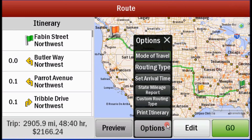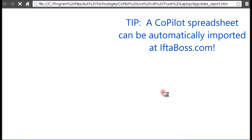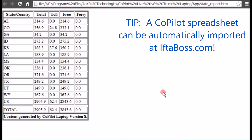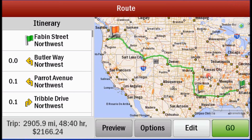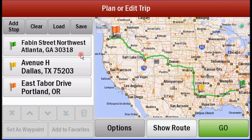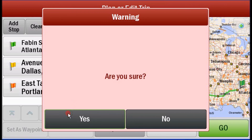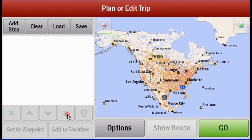In addition, here is our state mileage report — these are the miles driven in every state for this particular trip. These can then be copied and entered into a spreadsheet program, or you can enter them directly into IFTABOSS or some other calculator to calculate your IFTA. Thank you very much.